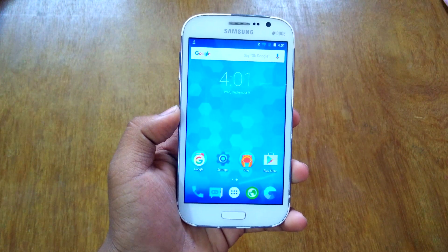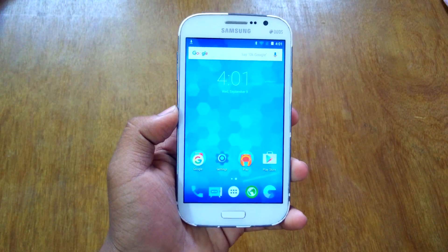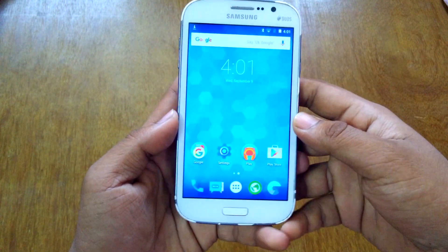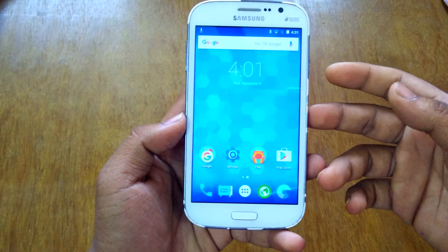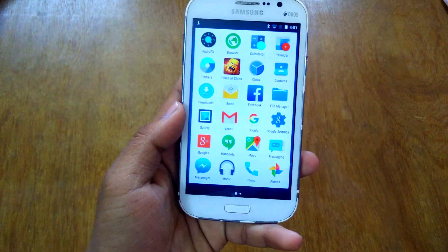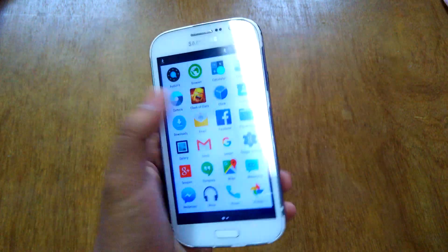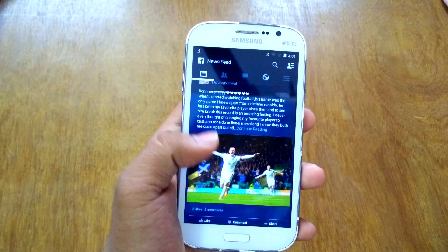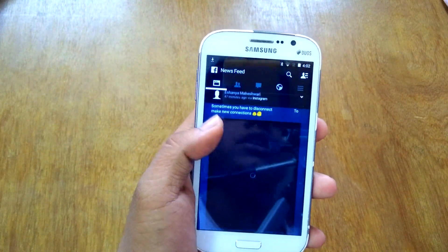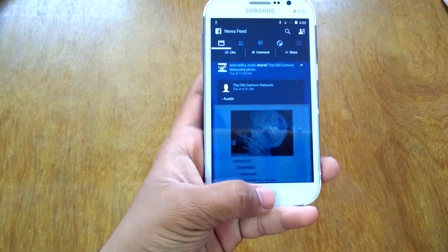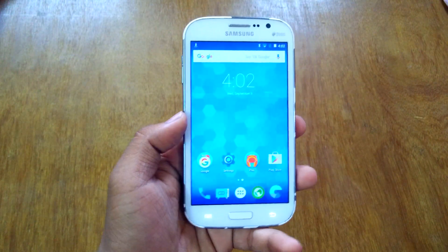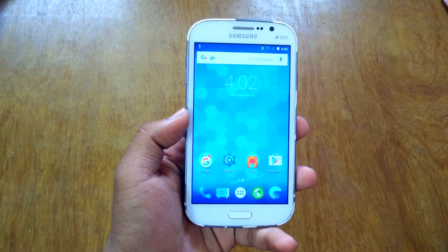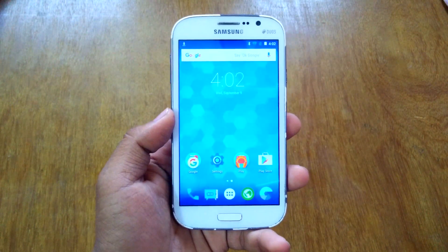What's up guys, this is Ardik here and today I have a new application for you. Previously I made a video about the transparent Facebook APK, so I have it here. This is the app itself and as you can see everything is transparent. I'll give a video link in the description below for this, so do check that video out and download it.